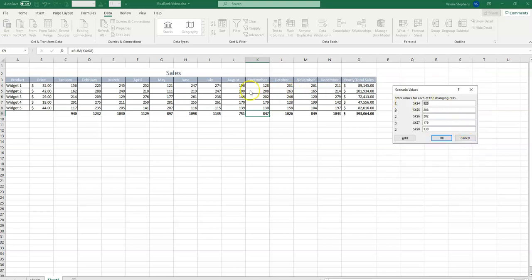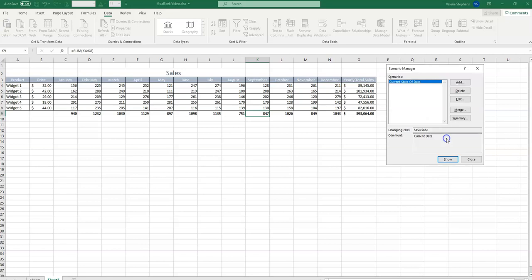And now we'll select OK. And it says if you were to change these cells, what would you change them to? Since this is our current one, we're just going to select OK. And now we've created our first scenario.